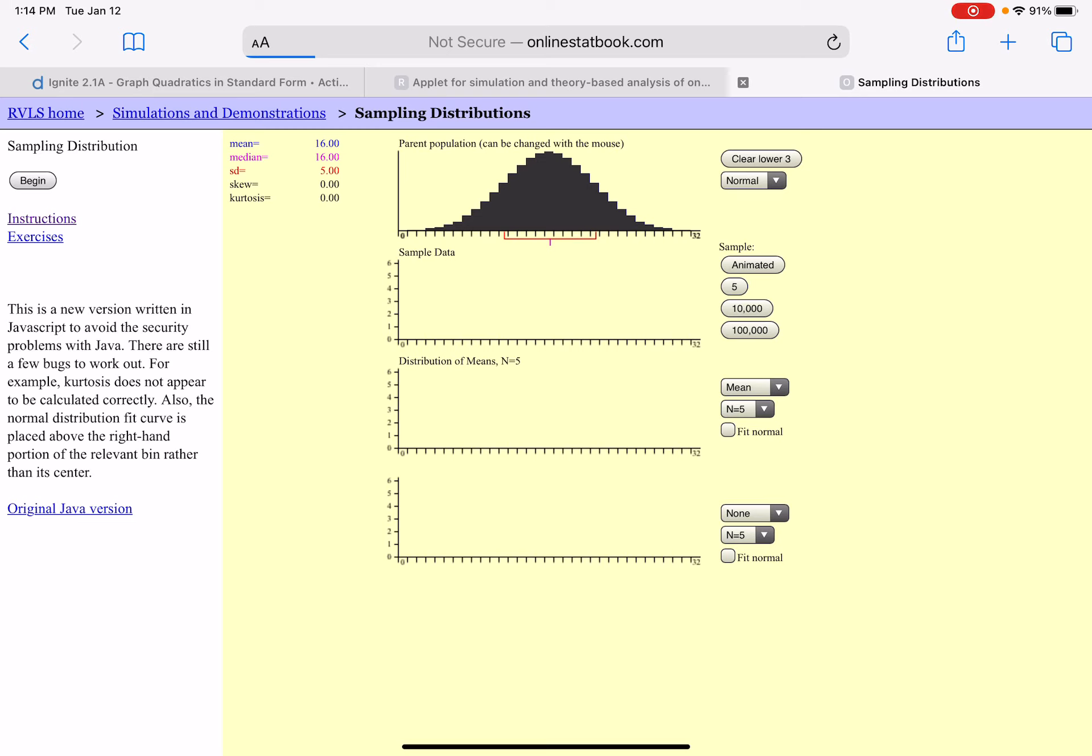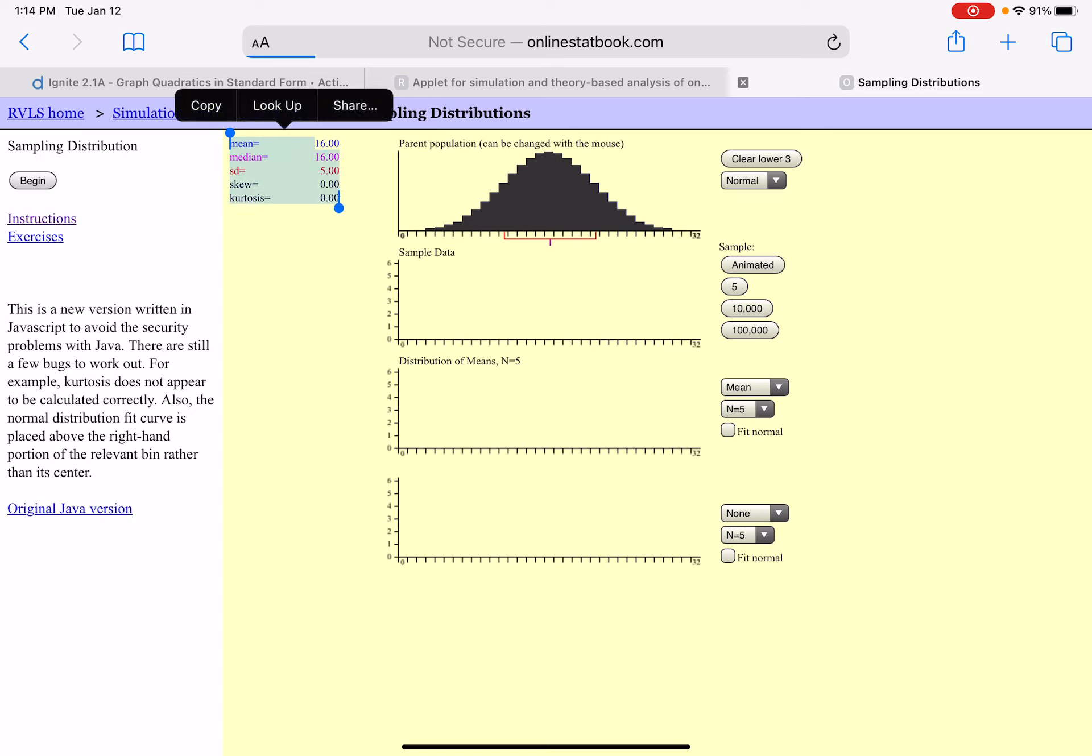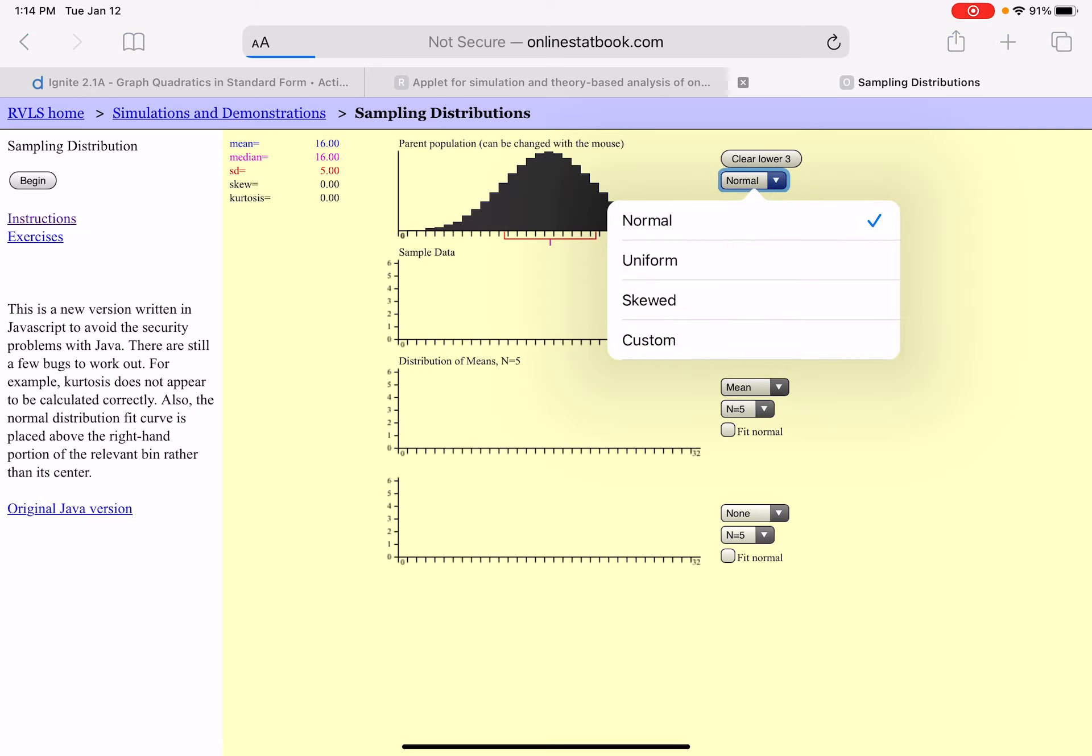You can see over here on the left hand side that our summary statistics are listed. Both the mean and the median are 16 with a standard deviation of 5. We can see that the parent population does appear to be approximately normal.